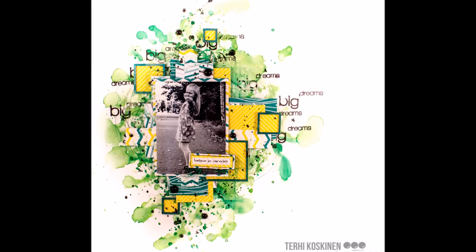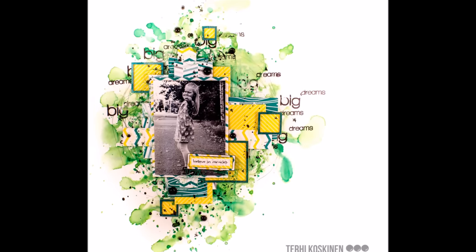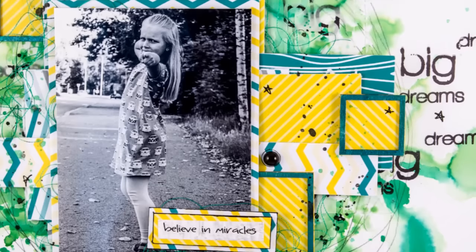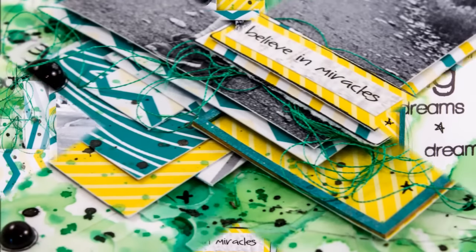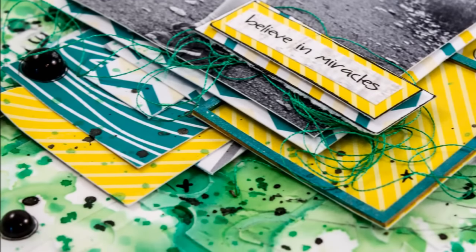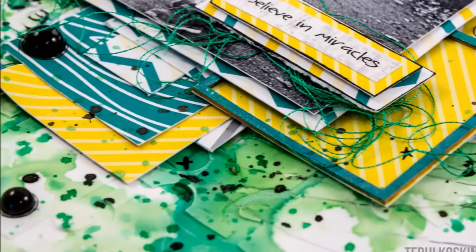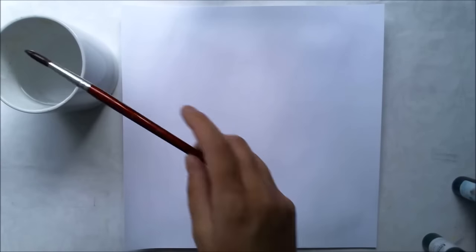Hello all, it's Terhi here again with another Create a Smile layout, this time with one of my favorite background techniques with mists and water.